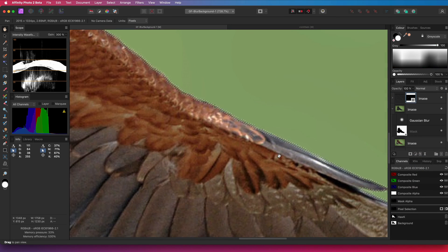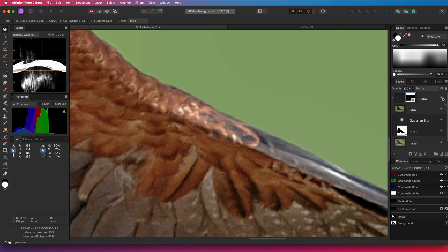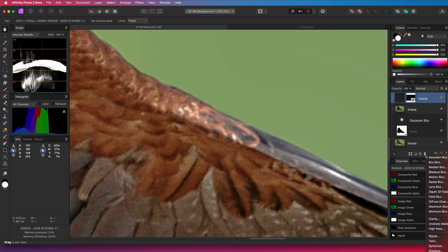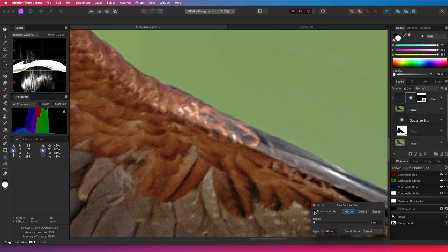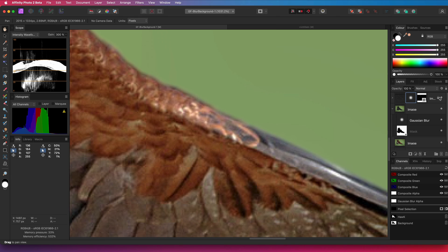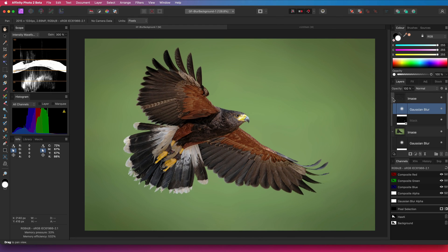We can now apply this again as a mask. This already smoothens the transition. But we can make it even more smooth by adding a Gaussian Blur Filter to this layer. With preserve alpha turned on, we can slightly increase the radius until we have a butter-smooth transition. Keep in mind, just like explained earlier, the Gaussian Blur should be applied after the mask.